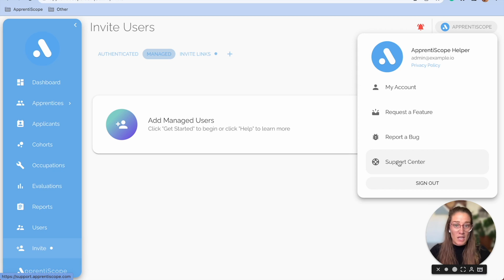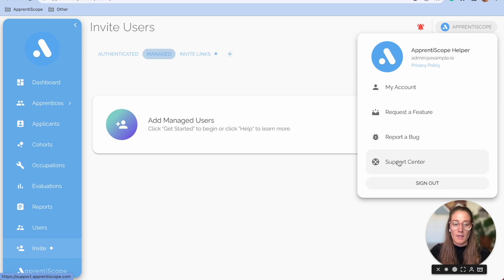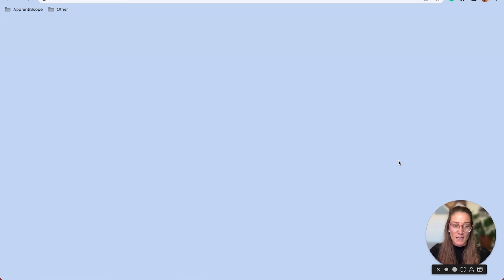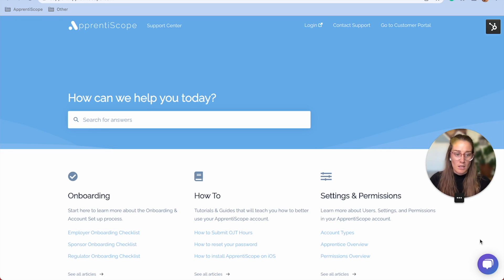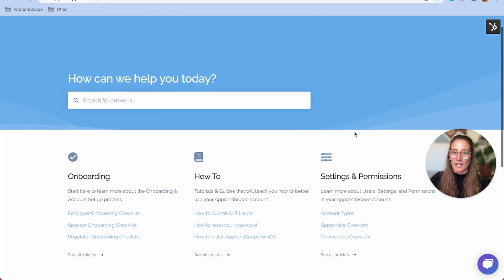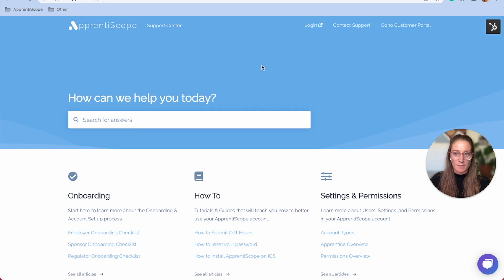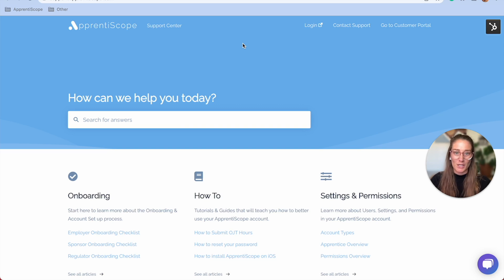So if there's something you can't quite remember how to do, head into our support center, type in a general question, see if we have anything. And if you're not seeing anything that you need to be seeing, live chat us or send a support ticket into our support team. We're here to help you. Let us know how we can assist you in your Apprentiscope account and getting new people into your account and trained. Thank you.